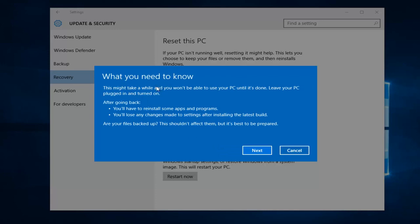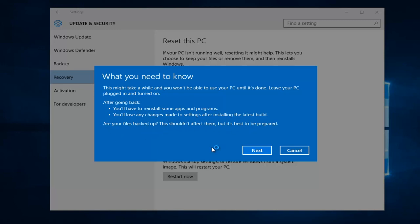And this is what you need to know. This might take a while and you won't be able to use your PC until it's done. Leave your PC plugged in and turned on. After you go back, you will have to reinstall some apps and programs, and you'll lose any changes made to settings after installing the latest build. After your files are backed up, it should not affect them, but it's best to be prepared. So definitely try to back up any important documents or files you want to save before going back. And then left click on next.